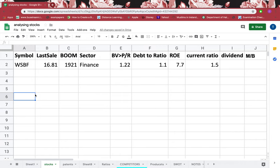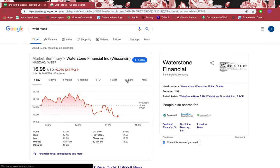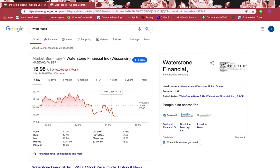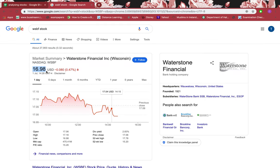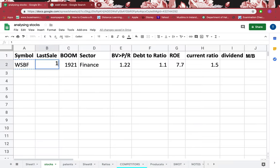In this tutorial I'll be going through a stock with the symbol WSBF. I'll just copy that and paste it in Google and search the stock. On the left-hand side you can see the information from Google, and on the right-hand side it's information from Wikipedia. If I want to know the current price of the stock, I can see from Google it's $16.98 US dollars.